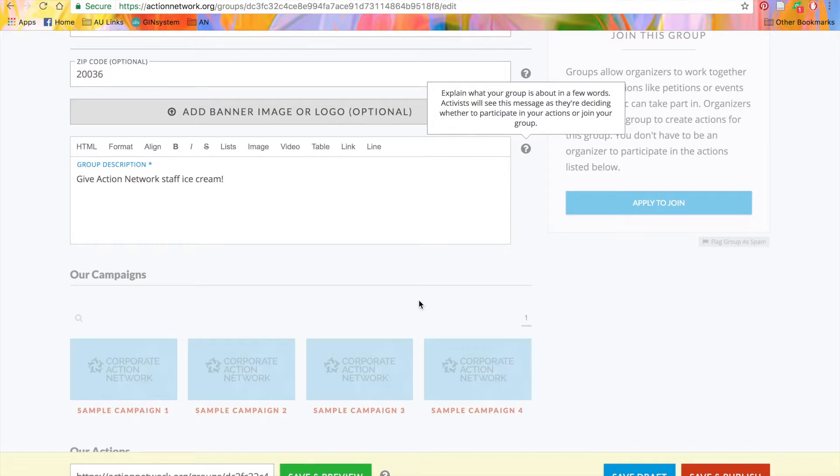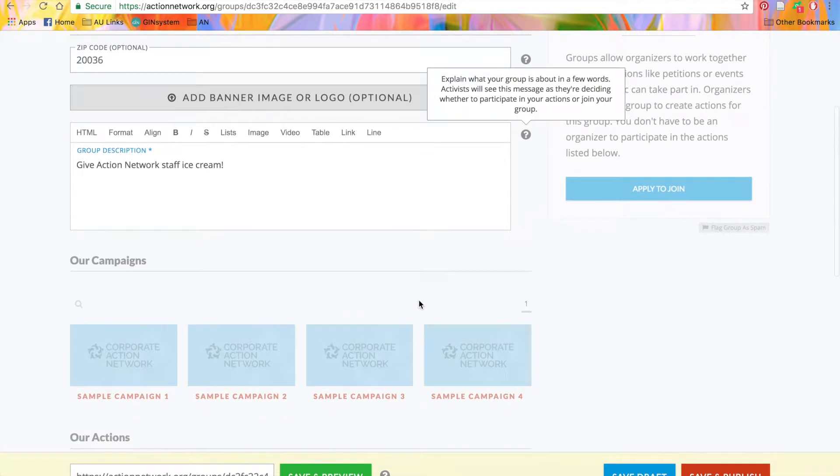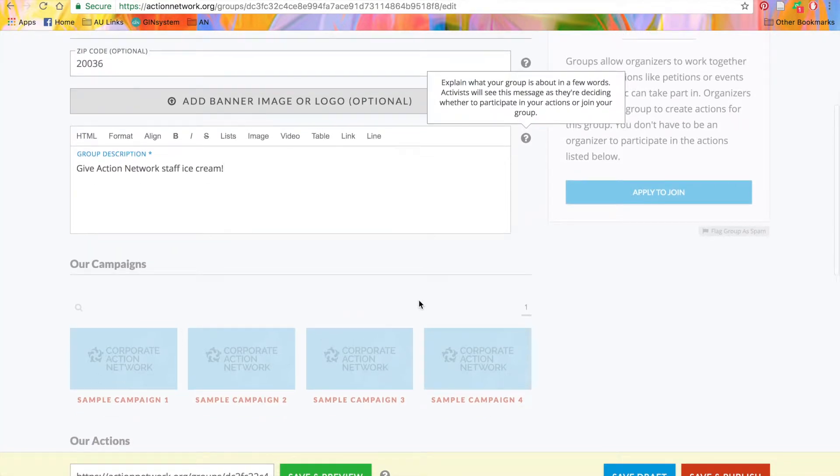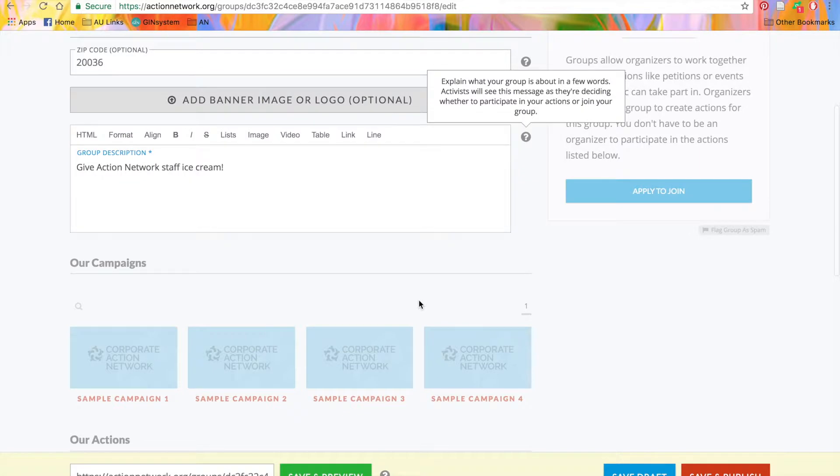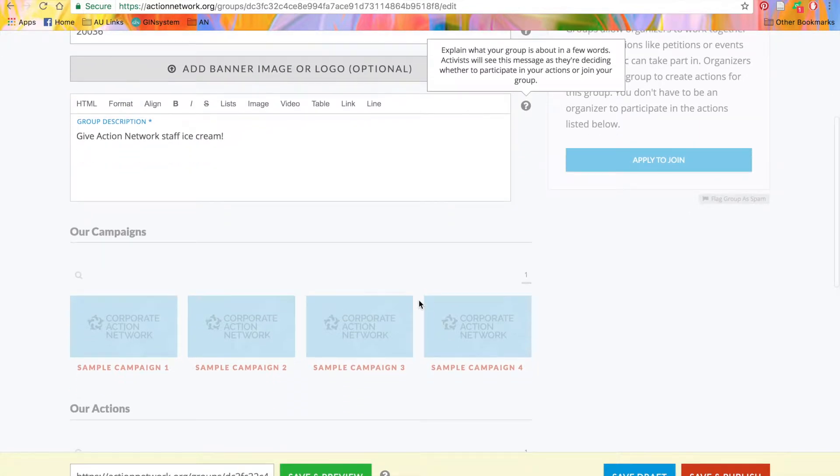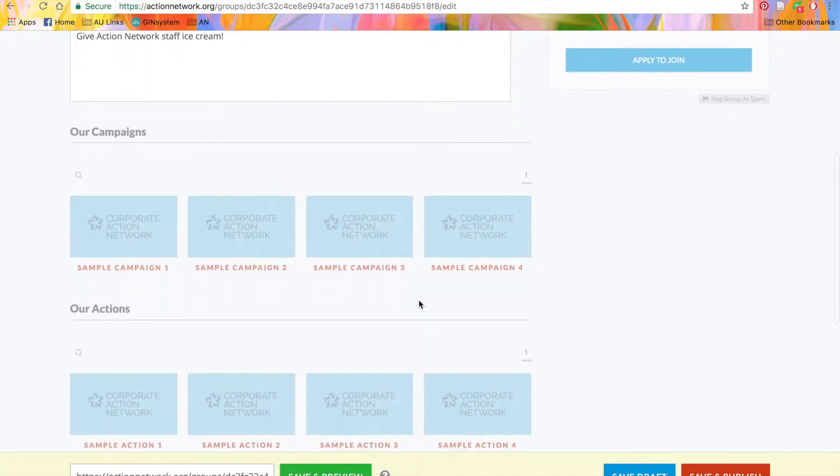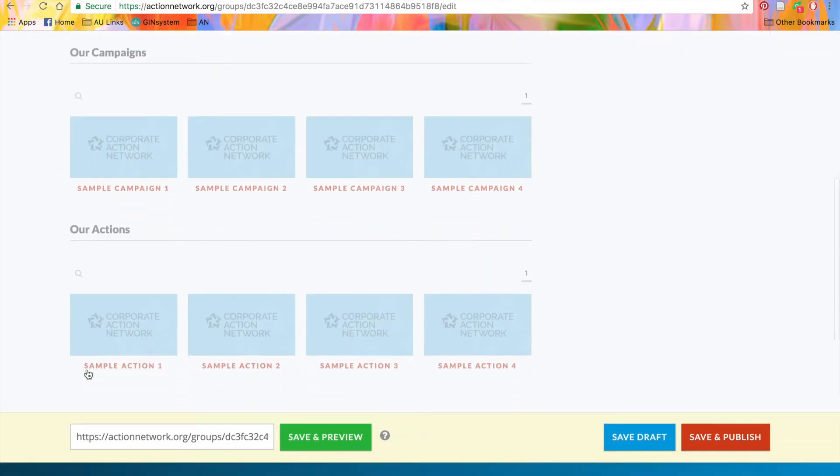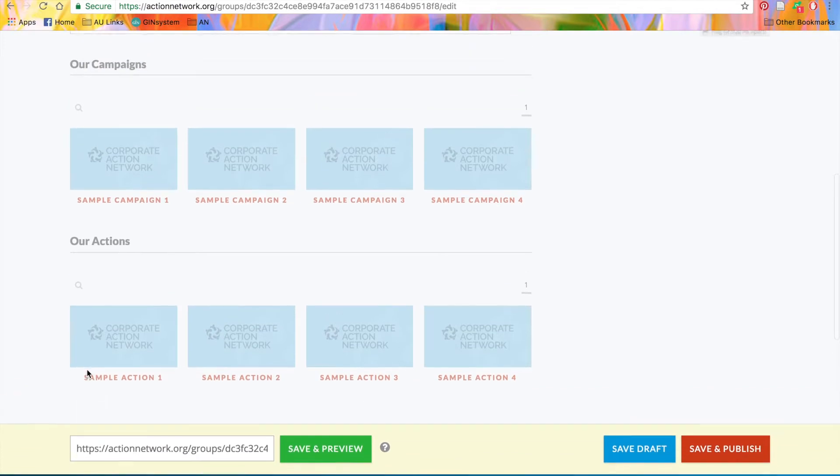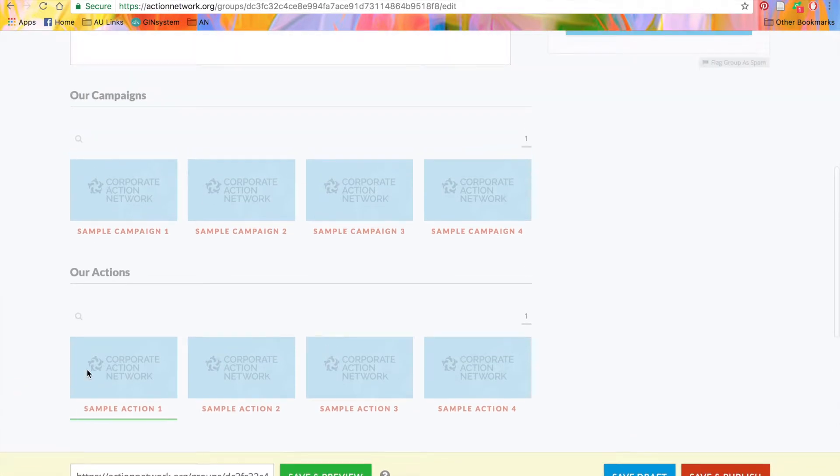The rest of this page really shows off the Action Network one-to-one interface. This means that once your page goes live, it will look exactly like this. Once you create campaigns and actions, they'll show up here at the bottom of your page.